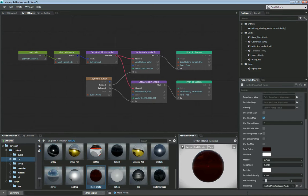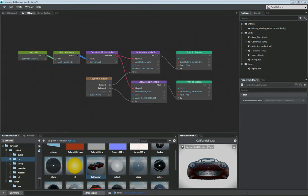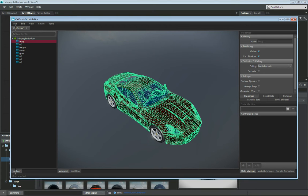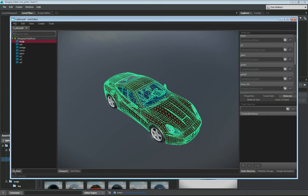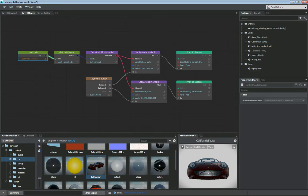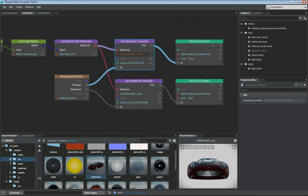The way that we can change the material variable is that we get the level unit, which is our car, and then we get the unit's mesh. The name of the mesh that I would like to change, as I open here in the unit editor, is 'body'. It has multiple meshes in this unit and body is what I want to change. If we look at the materials here, you can see that body corresponds to slot C0, where it has sheet metal assigned. So we get the level unit, get the unit mesh which is body, then we get the mesh's slot material which is slot name C0.